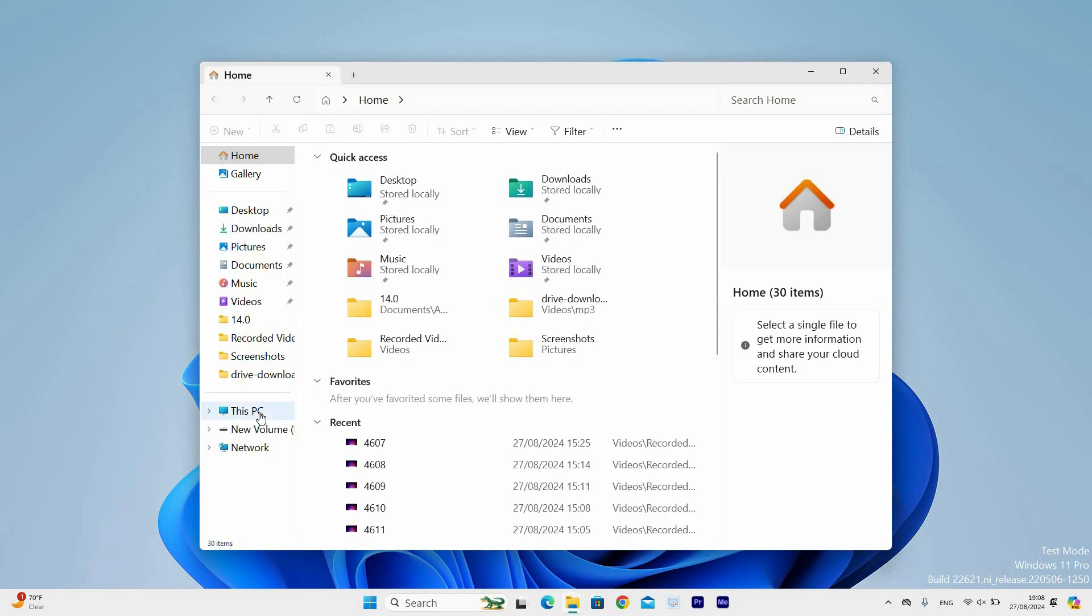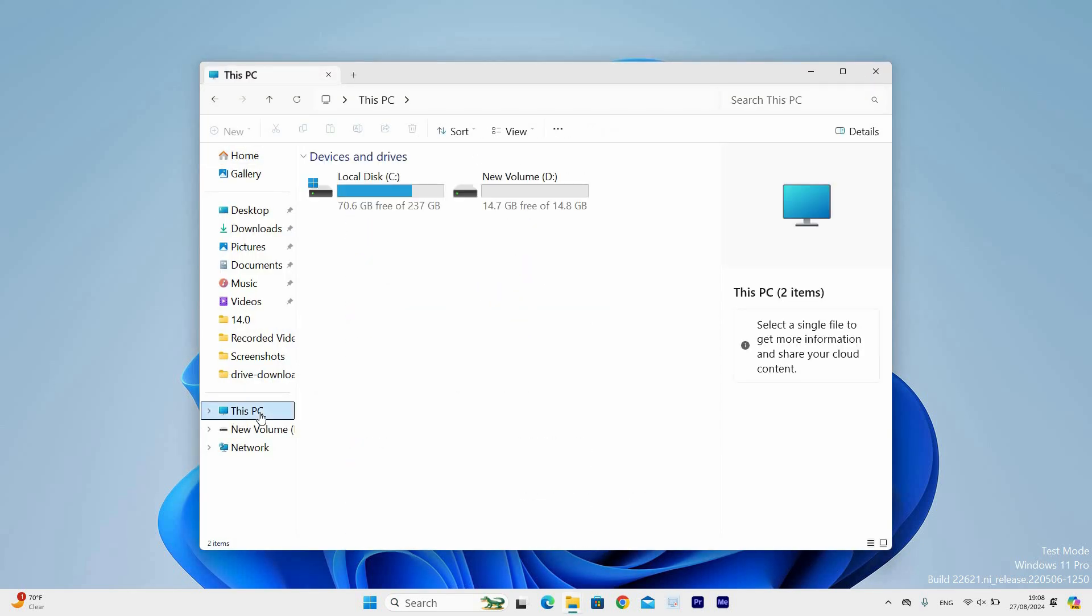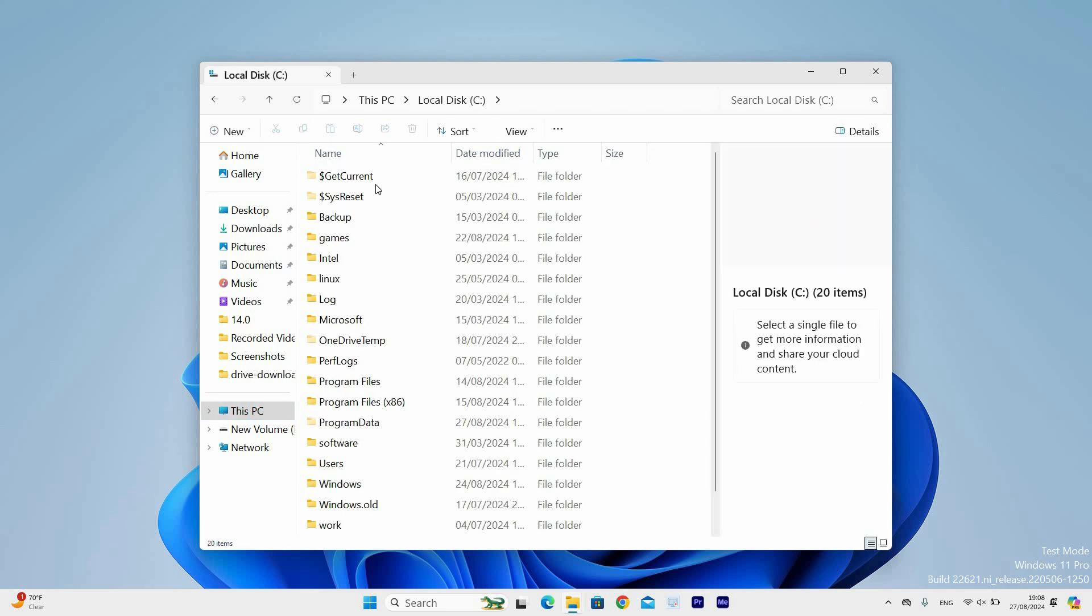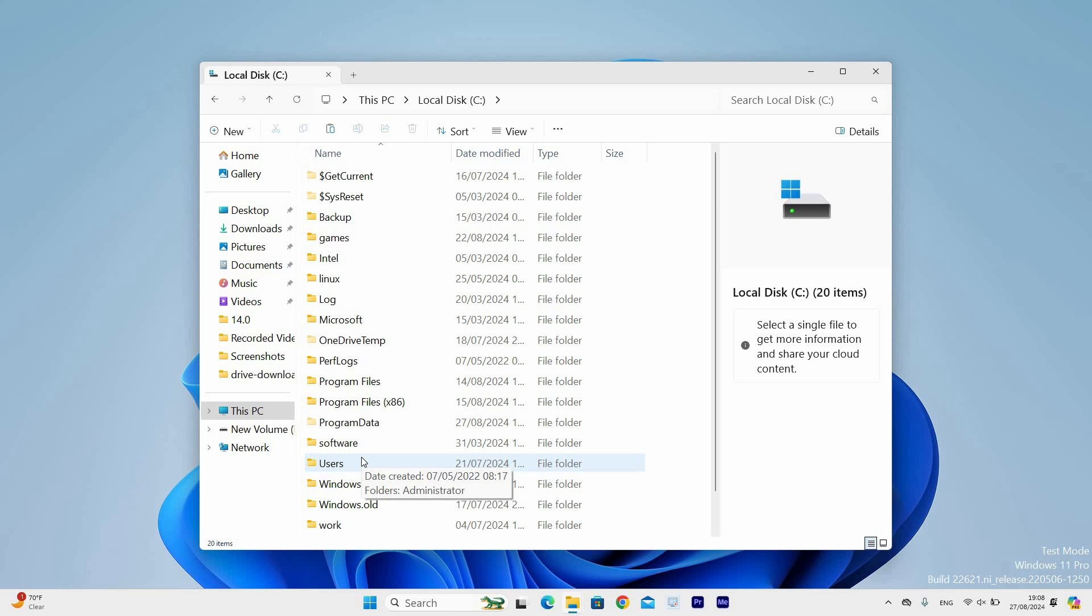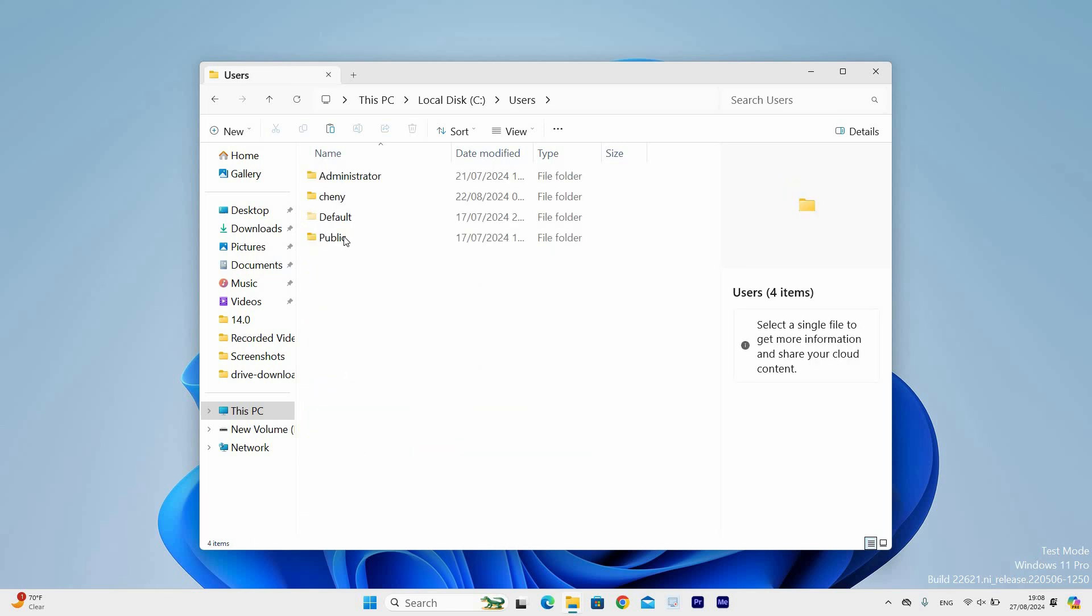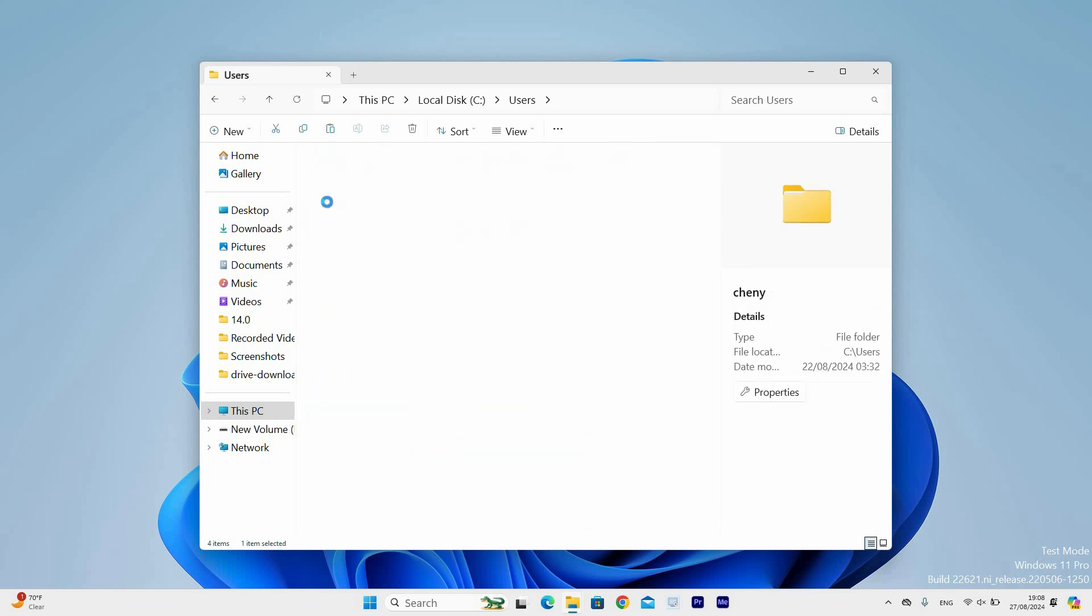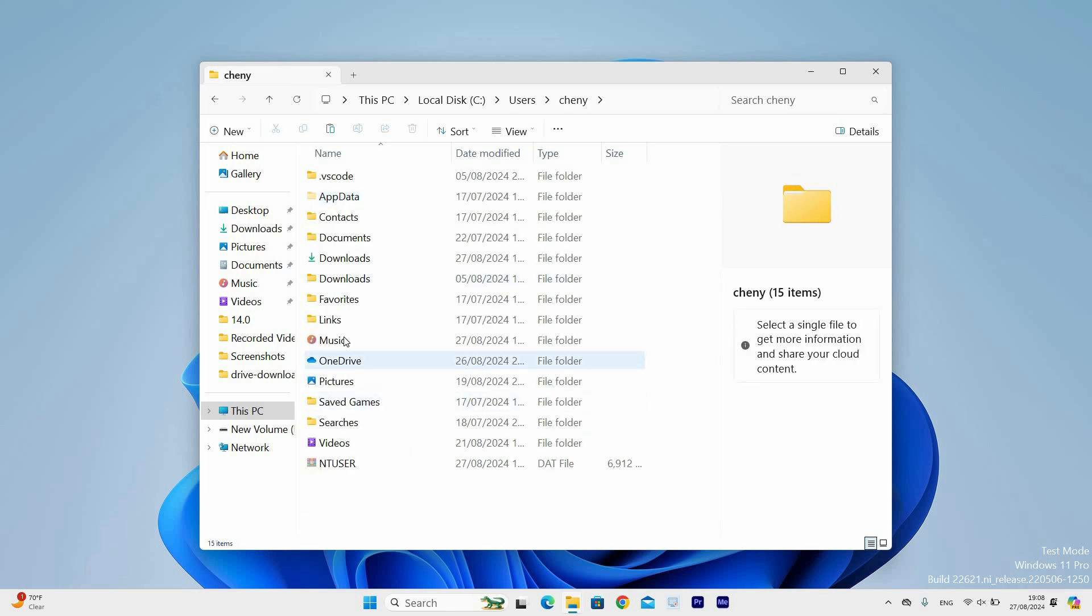Now once it has opened, select the This PC option at the left side. Next, double click on the local disk where Windows is installed. It is usually indicated by a Windows icon at the top of the drive. Head over to the users folder and double click on it. Scroll down and locate a folder named Music.